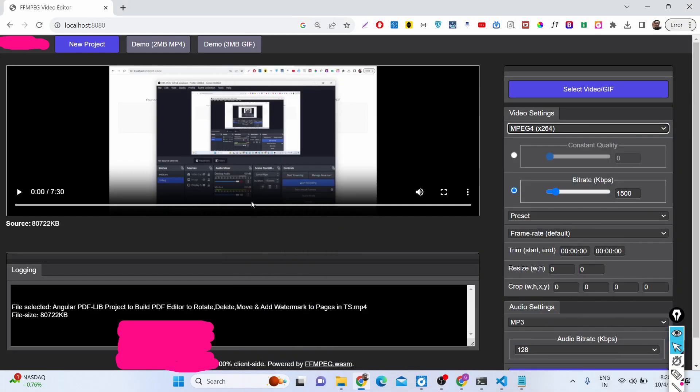Hello friends, today in this tutorial I will show you how to make a completely offline video editor inside FFmpeg WebAssembly in Node.js and Express.